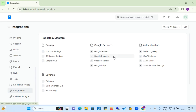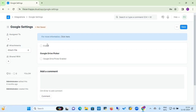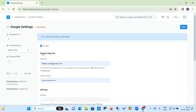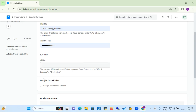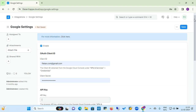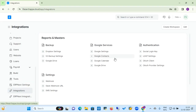Going back to integration, let's check other Google services: Google settings, Google Contacts, and Google Calendar. For Google settings, you need to enable it first; then the client ID and password will be fetched automatically. If you have generated a Google API key or secret key, you need to define it here. If you enable the Google Drive Picker, it will automatically pick the API key from Google Drive.